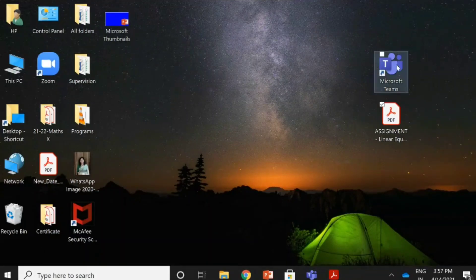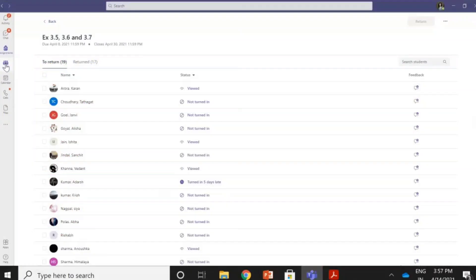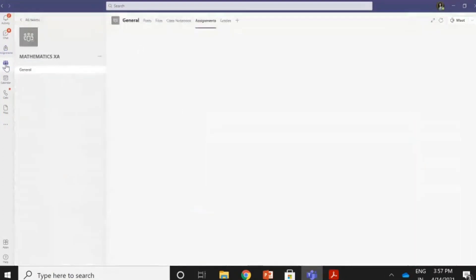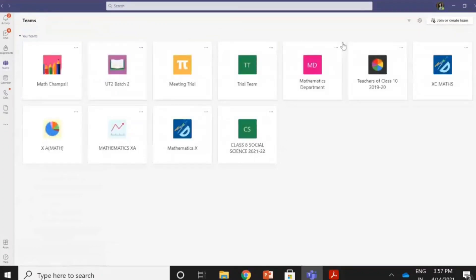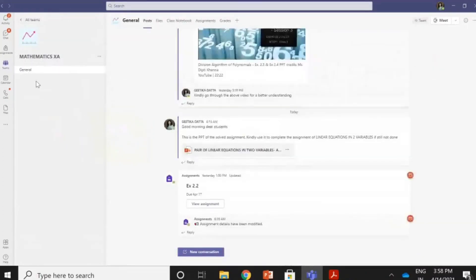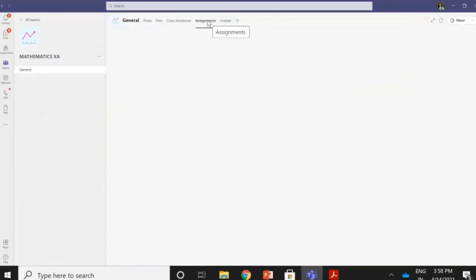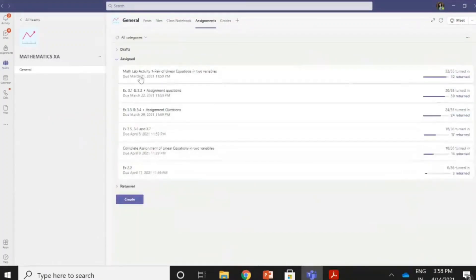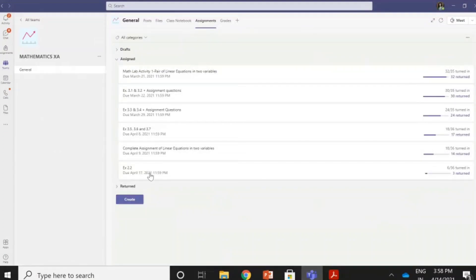So let us go to our Teams app. I go to Teams, I go to all my teams. So these are the teams that I had made. Let me take you to my class wherein I have posted a few assignments. So this is the current class that I have. I go to the assignments here. If you see the assignments, so these are the few assignments that I have asked my students to submit.